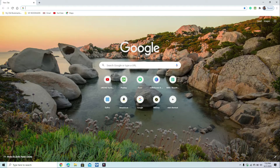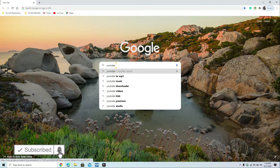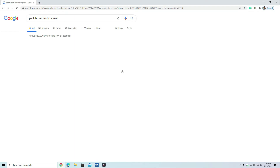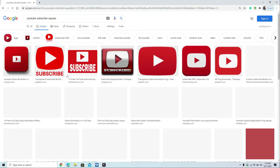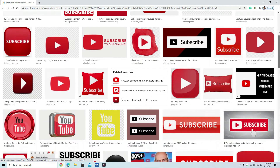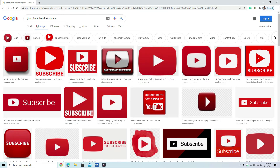If you notice, there are a lot of subscribe icon buttons or watermarks that you can search in Google. Just type 'YouTube subscriber square.' Once you search, there are a lot of images or icons you can use, but all of these are already familiar. You need to have your own watermark so that it would be unique for your brand and your YouTube channel. If you don't want to create a new one, you can just download any of these images.